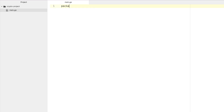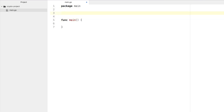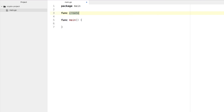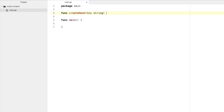Let's go ahead and start. We're going to say package main and function main — that's our driving function. We're going to create a hashing function which will allow us to take a passphrase and turn it into a hexadecimal value. So let's say func createHash. We're going to provide it a key — a passphrase — of type string, and it's going to return a string.